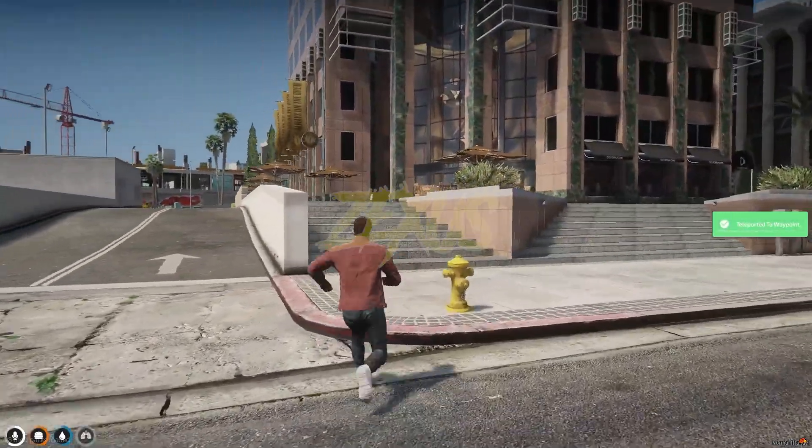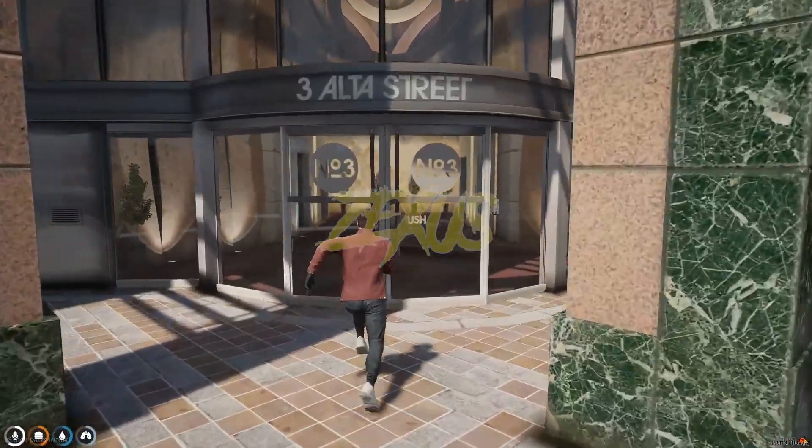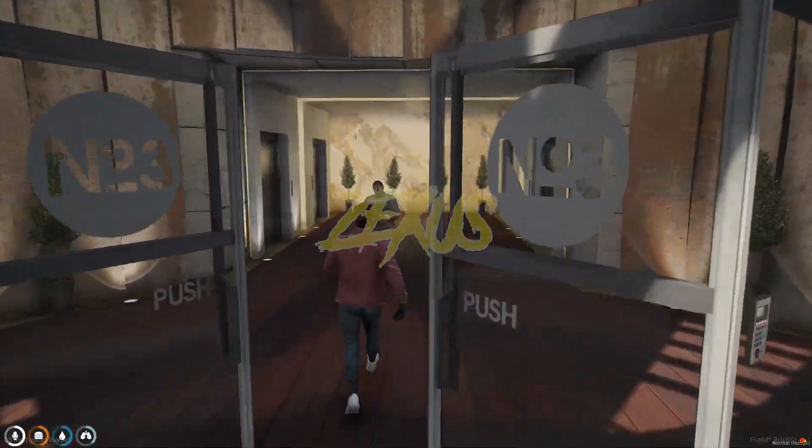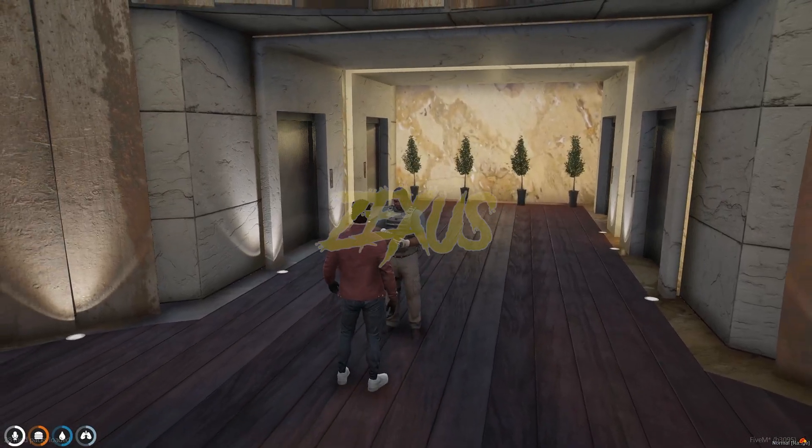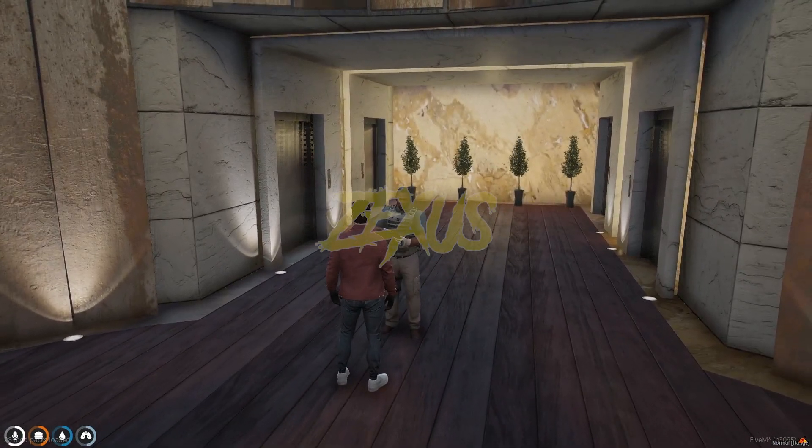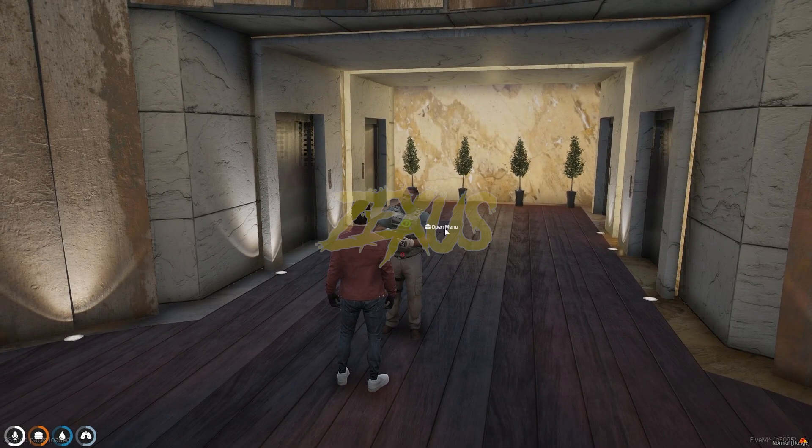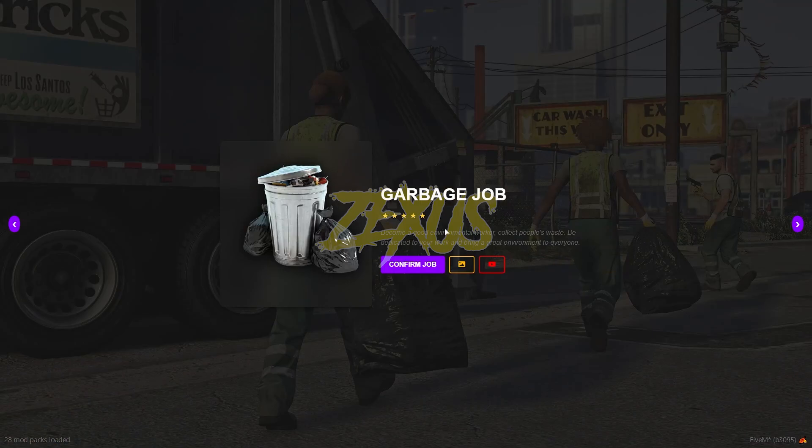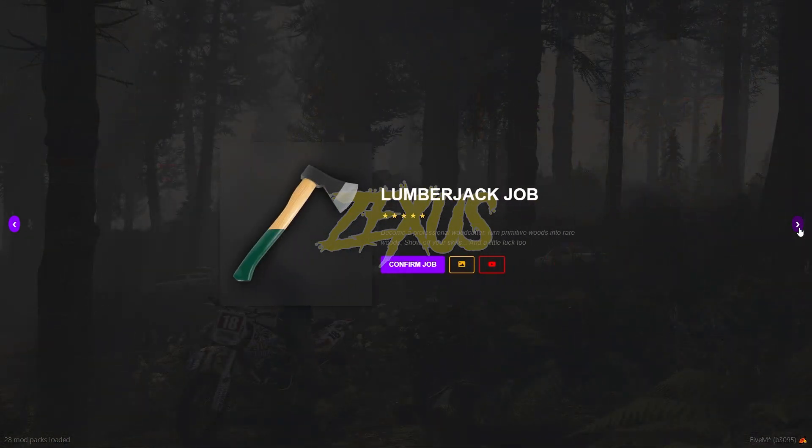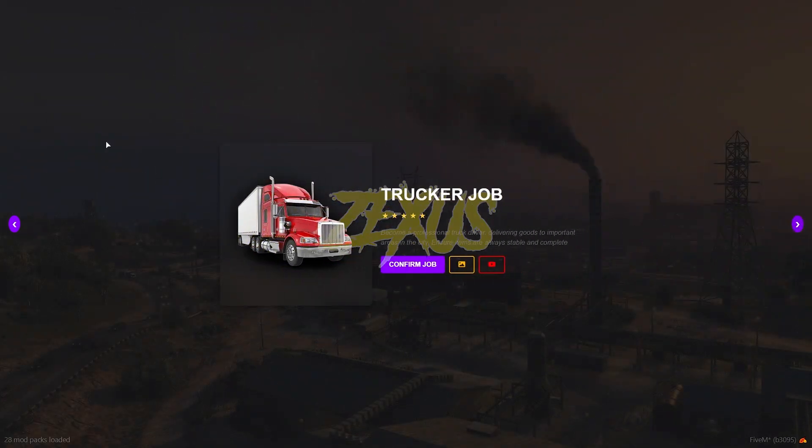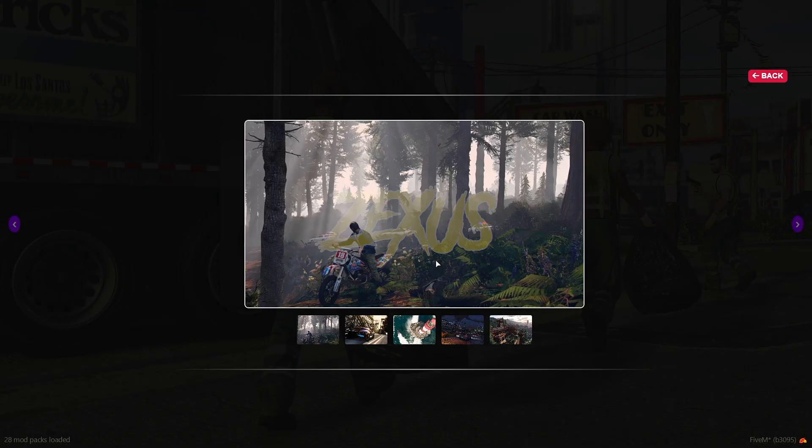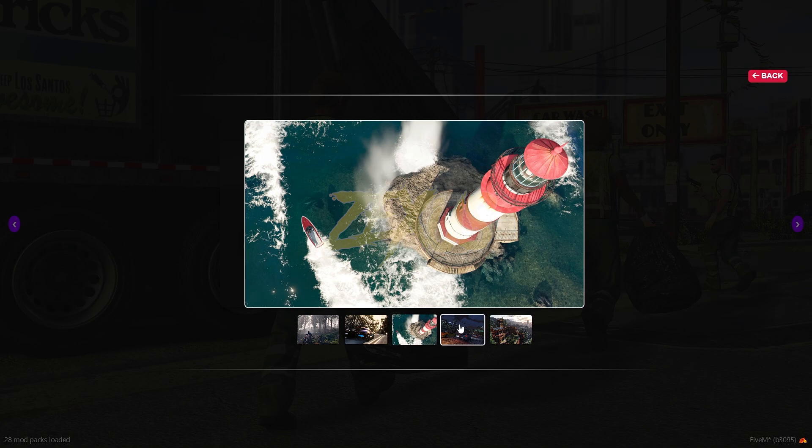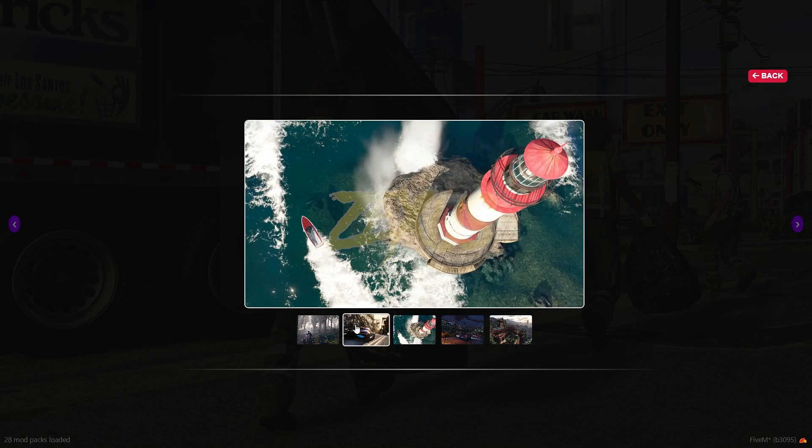Now let's get inside over here. So as you can see there's a ped standing over here. You just need to interact with the ped with your target eye, then click on open menu. So as you can see, these are the jobs which are configured in our config.lua. By clicking over here you can see the images of the job. These are random images. You can add images related to the job over here.